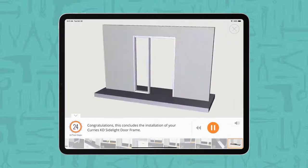Congratulations! This concludes the installation of your Curry's KD side light door frame.